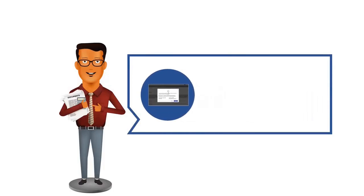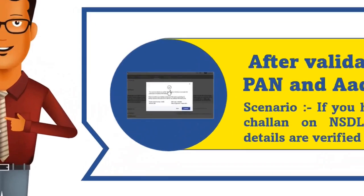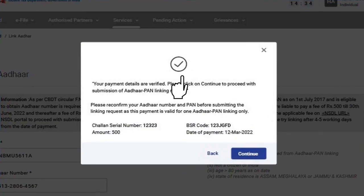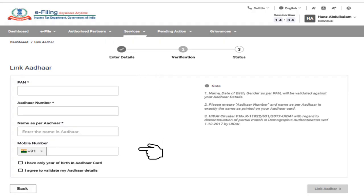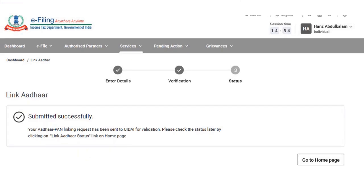If the Aadhaar-PAN combination is validated and if you have made the payment on the NSDL site and payment details are verified by the e-filing portal, then a pop-up message will be displayed communicating that your payment details are verified. You are required to click on Continue on the pop-up message to submit the Aadhaar link request. Here you are again required to enter the details and click on the Link Aadhaar button. A six-digit OTP will be received on your mobile phone. You are required to enter the OTP and click on the Validate button. The request for Link Aadhaar will be submitted successfully and a success message will be displayed on the screen.